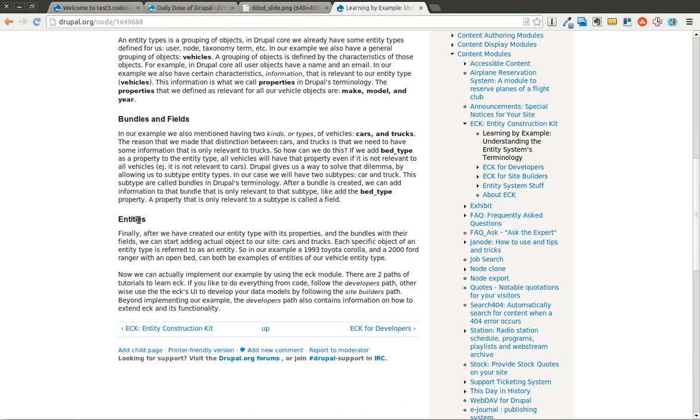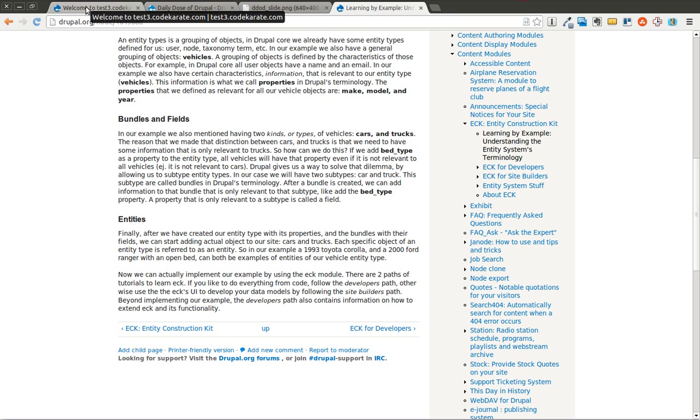And entities, or the individual entity itself, is going to be the actual implementation of this data. So if I enter in a 2000 Ford Ranger with an open bed, that is going to be a specific entity. So it's still maybe a little hazy or a little confusing on how this works. So I'm going to go through a quick example.